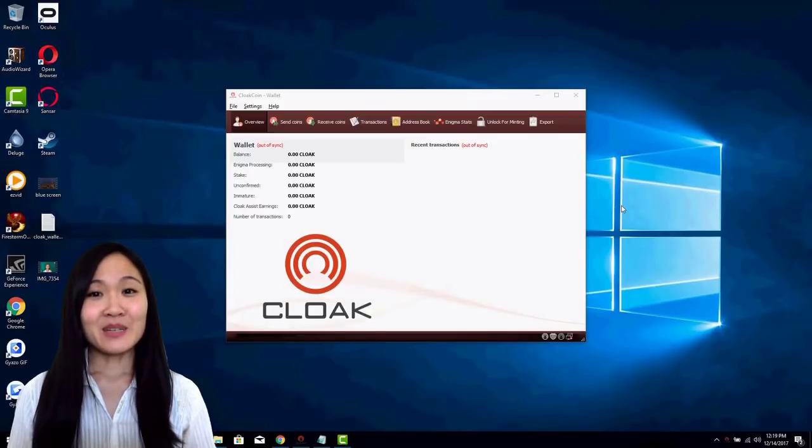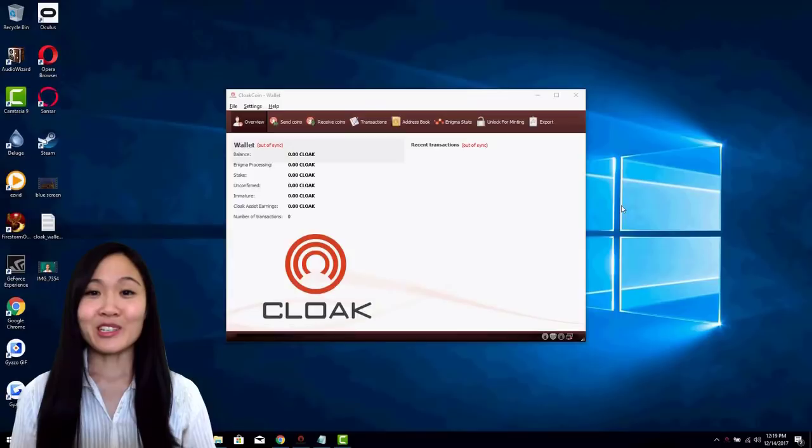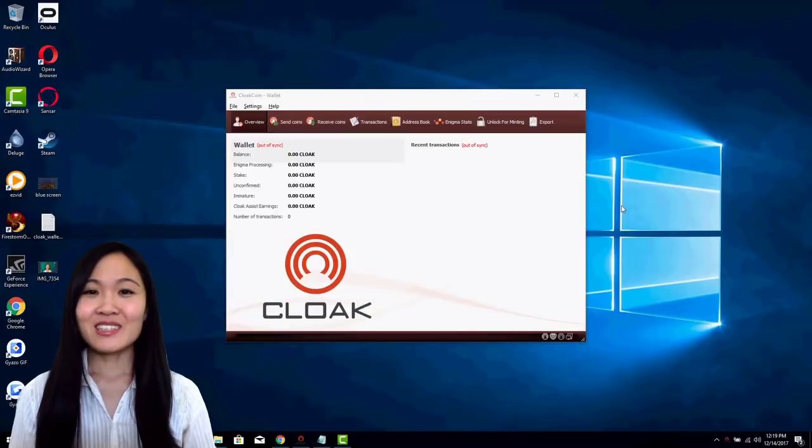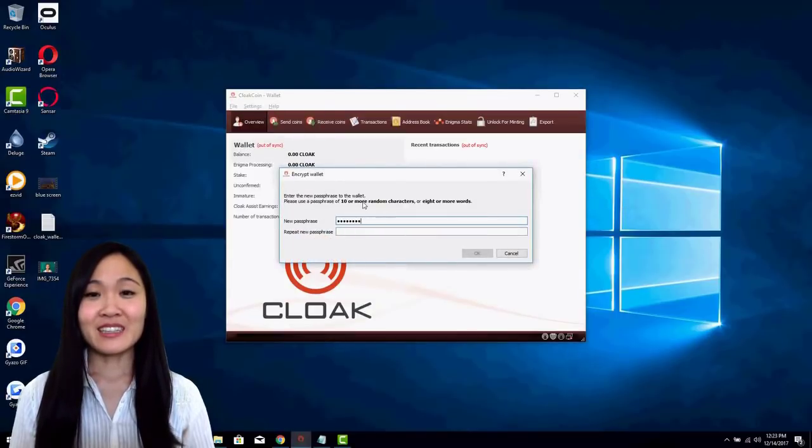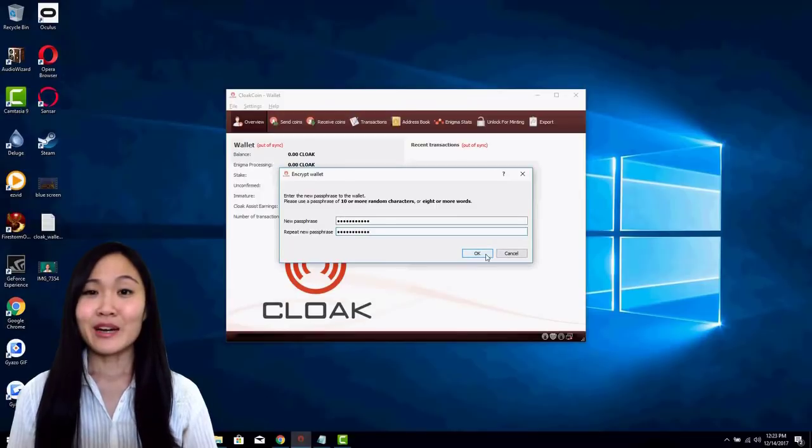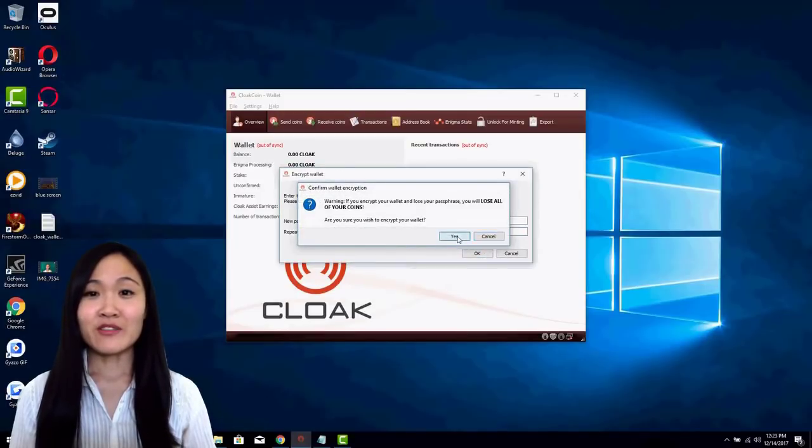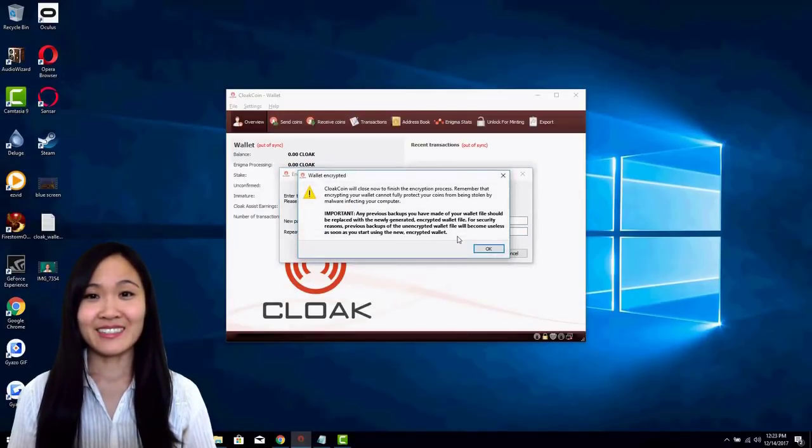Regularly backup your wallet .dat on a USB stick or external hard drive. To do this, go to the File menu and select Backup Wallet. Without your wallet .dat, you cannot recover your coins.